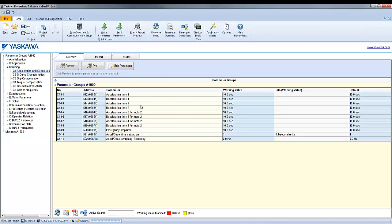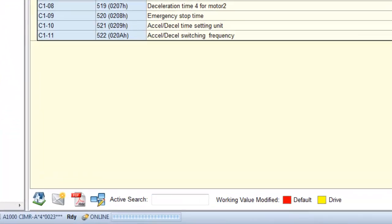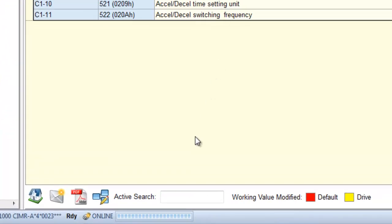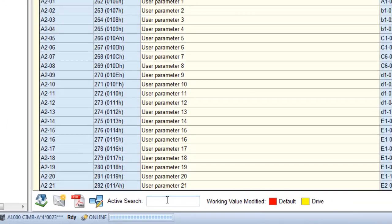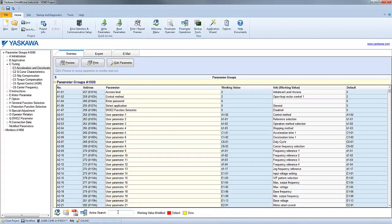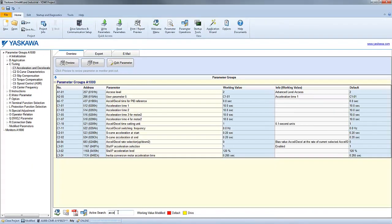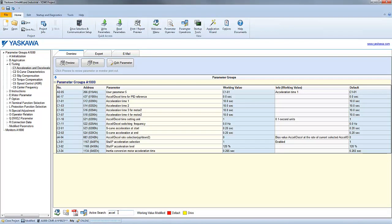Another method to find what you are looking for quickly is to simply search it. On the bottom of the parameter list is an active search box. Just type in the parameter description you are looking for, and the parameter list will then dwindle down in size to match your search criteria.